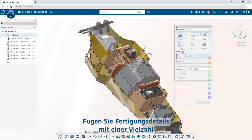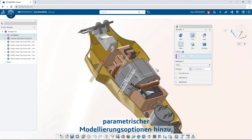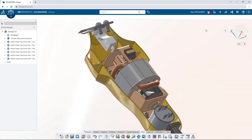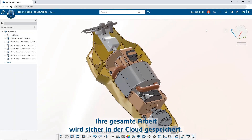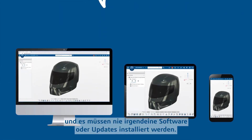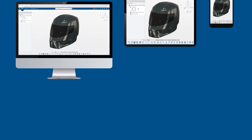Add manufacturing details with a full palette of parametric modeling features. All of your work is safely stored in the cloud, accessible on any connected device, and there's never any software or updates to install.